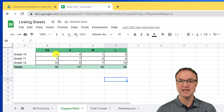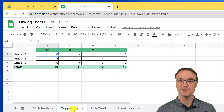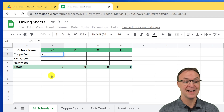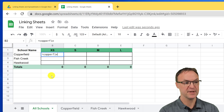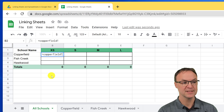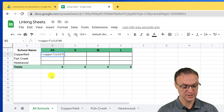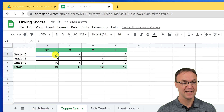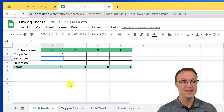What happens if I want to pull a single cell from another sheet? We'll take B2 from Copperfield onto this one. I start with the equals sign, write the name of the sheet — Copperfield — then put an exclamation mark, and the cell reference B2. Hit enter and notice that's 6. If I go over to Copperfield and change this number to 10, you'll see that this reflects that change.